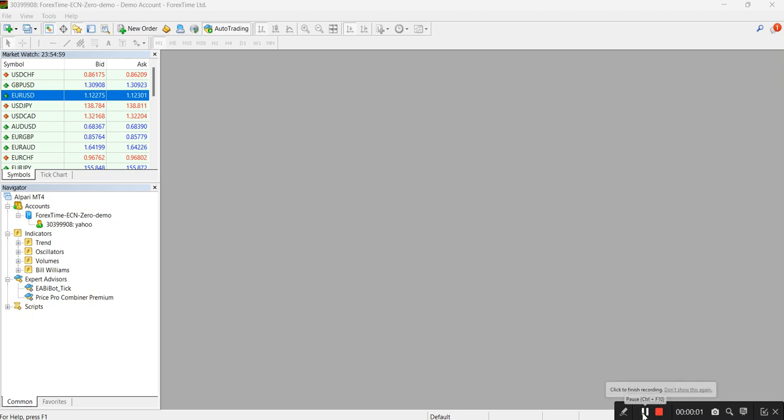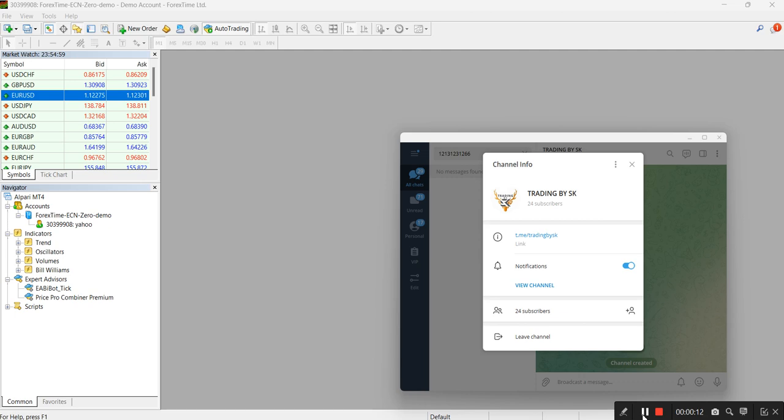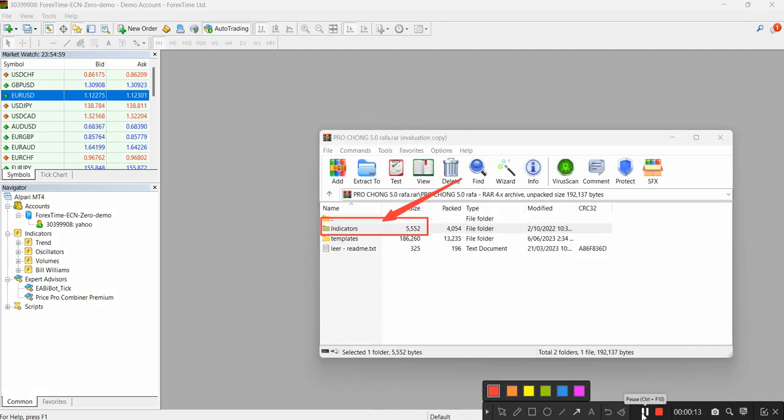Hello, good afternoon. Trading by SK with Alpari MT4. I wanted to do a quick video to show you guys how to install set files. When you purchase the ProChomp indicators, you will get a couple of files.